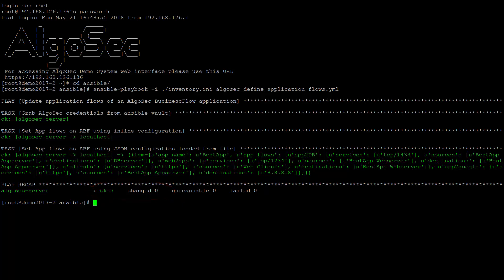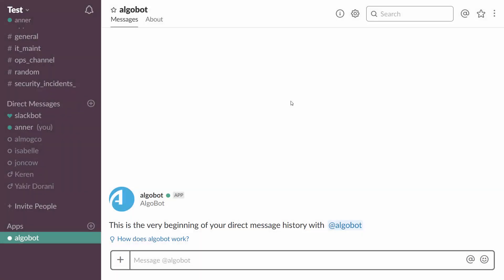I mentioned before that using Business Flow, application owners have access to the information of their specific application. Alternatively, instead of using the AlgoSec web UI, application owners can also use AlgoBot, the AlgoSec chatbot for Slack or Skype for Business. So let's connect to Slack and start chatting with AlgoBot.